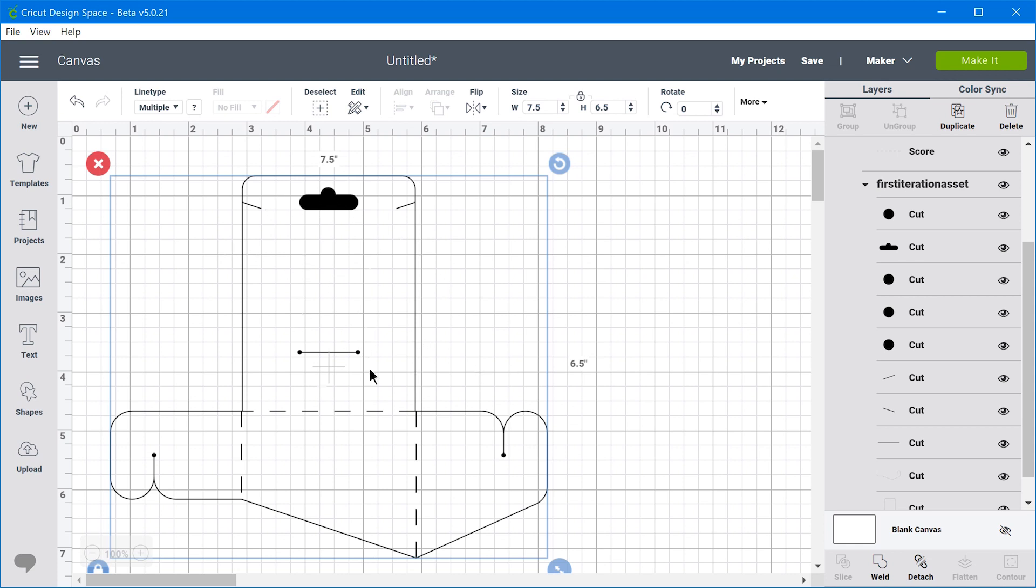it's just going to take all of these objects and lay them out on the mat wherever it wants. So it's not going to realize that we want all of these different paths to be cut exactly in the position that we have them in this software.